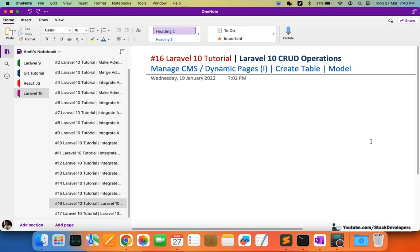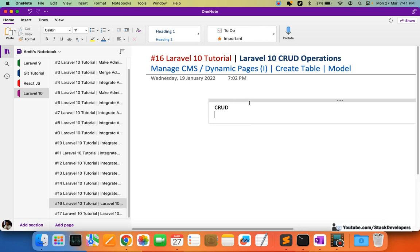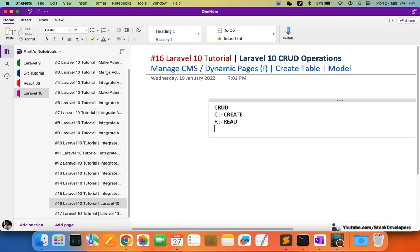Welcome to part 16 of Laravel 10, in which we are creating the admin panel. This time we are going to start working on the CRUD operation. CRUD stands for: C is for Create, R is for Read, U is for Update, and D is for Delete. These are the four operations we are going to perform.